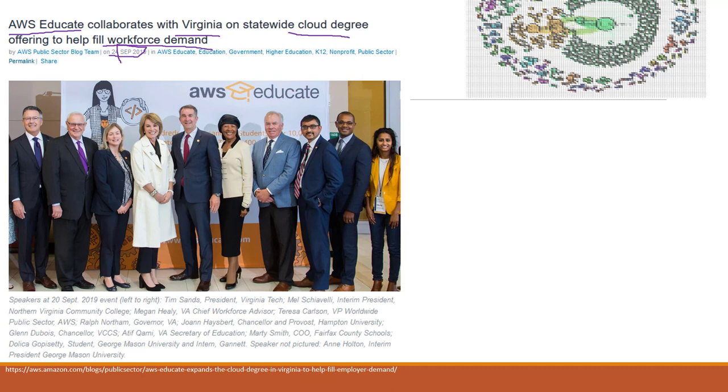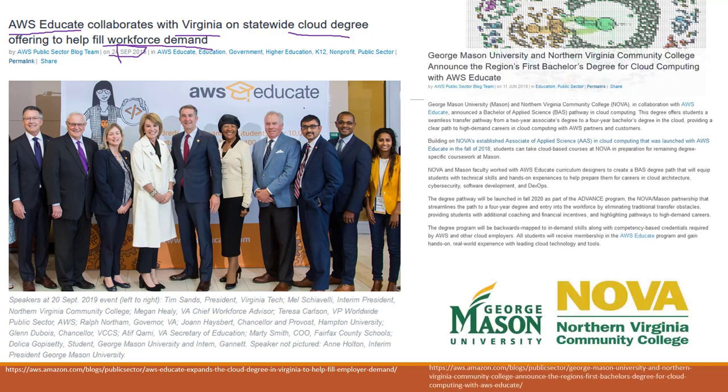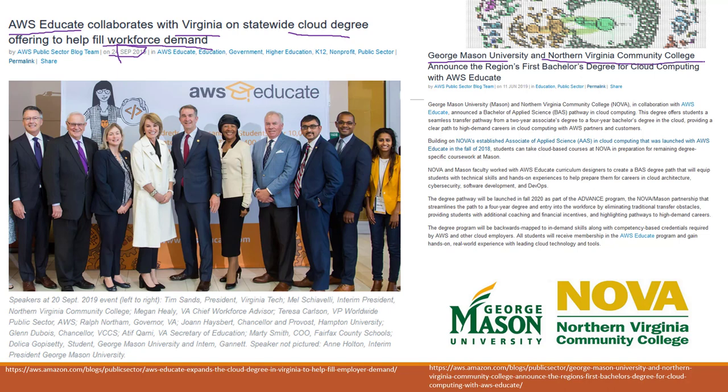There is going to be a second headquarters of Amazon in Virginia, so there will be huge job demands requiring cloud computing skills. Last year, George Mason and North Virginia Community College provided the first bachelor degrees for cloud computing with AWS Educate.